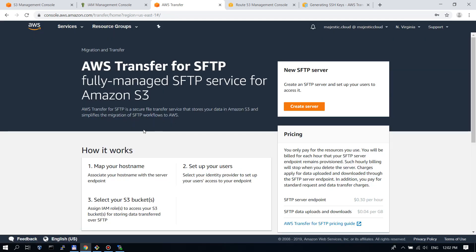This is how you can set up an SFTP server on top of your S3 bucket and this is how you can use it easily. So I hope you liked this video.